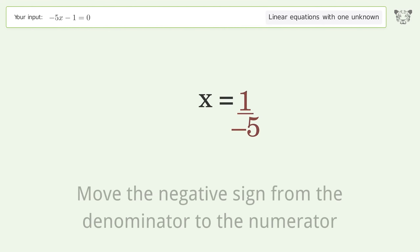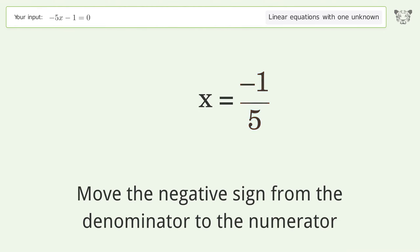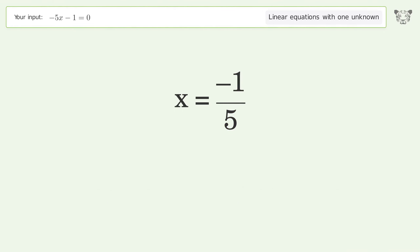Move the negative sign from the denominator to the numerator. And so the final result is x equals negative 1 over 5.